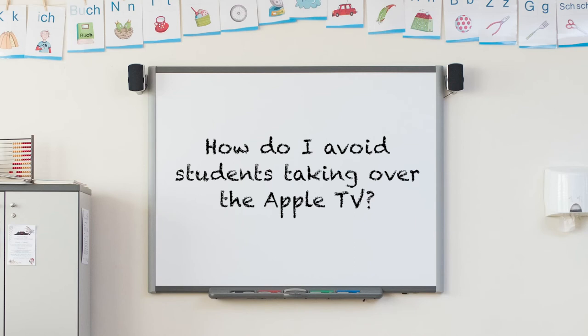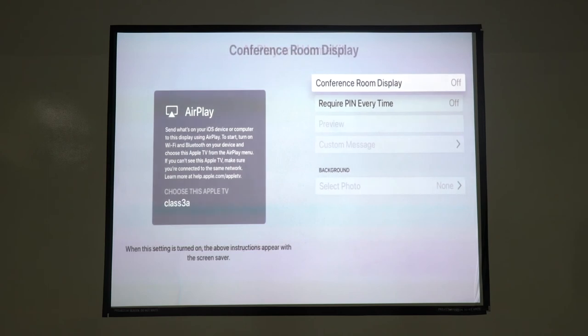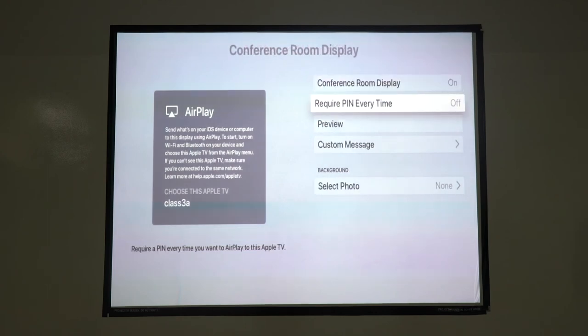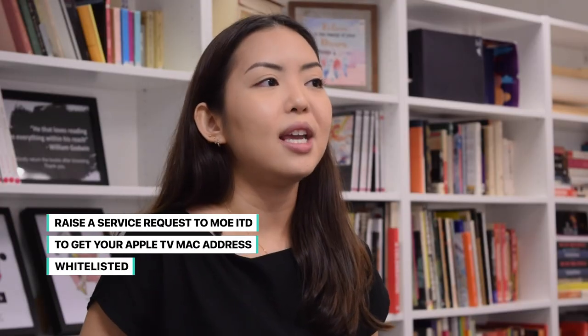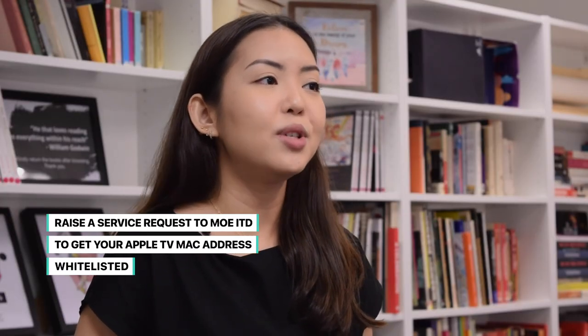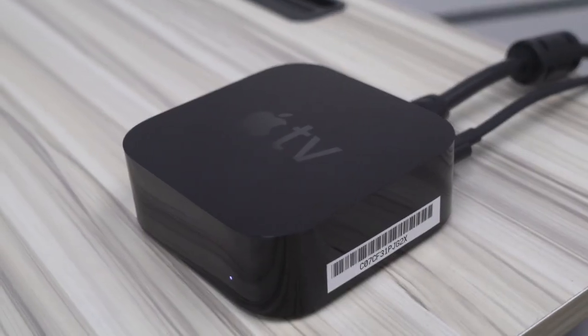Now that you know how to connect your iPad to the Apple TV, here are two frequently asked questions from schools. Firstly, how do I avoid students taking over the Apple TV? You can use Conference Room Display mode, which requires a passcode to mirror your screen onto the projector, and only one device can be projected at one time. Secondly, how do I connect my Apple TV to my school's wireless network? You will need to raise a service request to MOEITD to whitelist your Apple TV MAC address. I hope that you found this sharing useful, and I know that the Apple TV will be a great tool in your classroom to enhance your teaching experience.